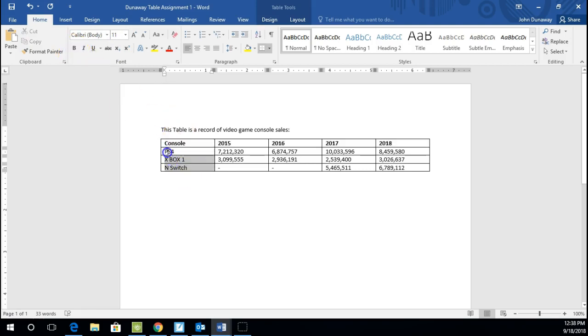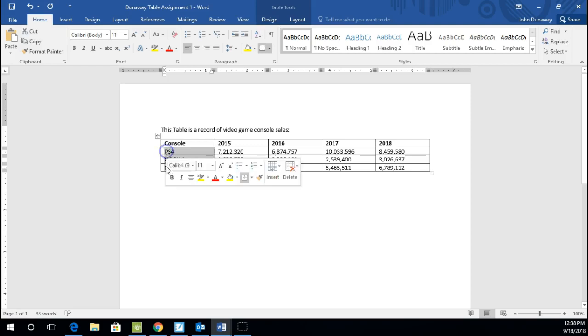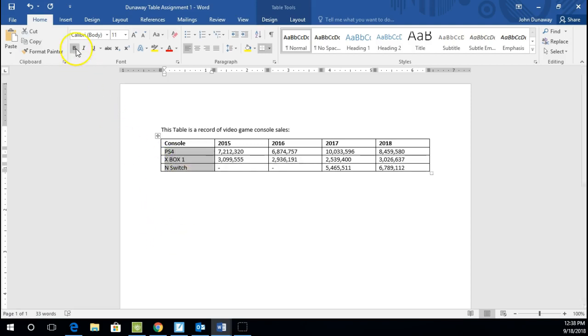And let's do the same to the column on the left as that is the name of the consoles that we are looking at here. So go ahead and do that bolding there.